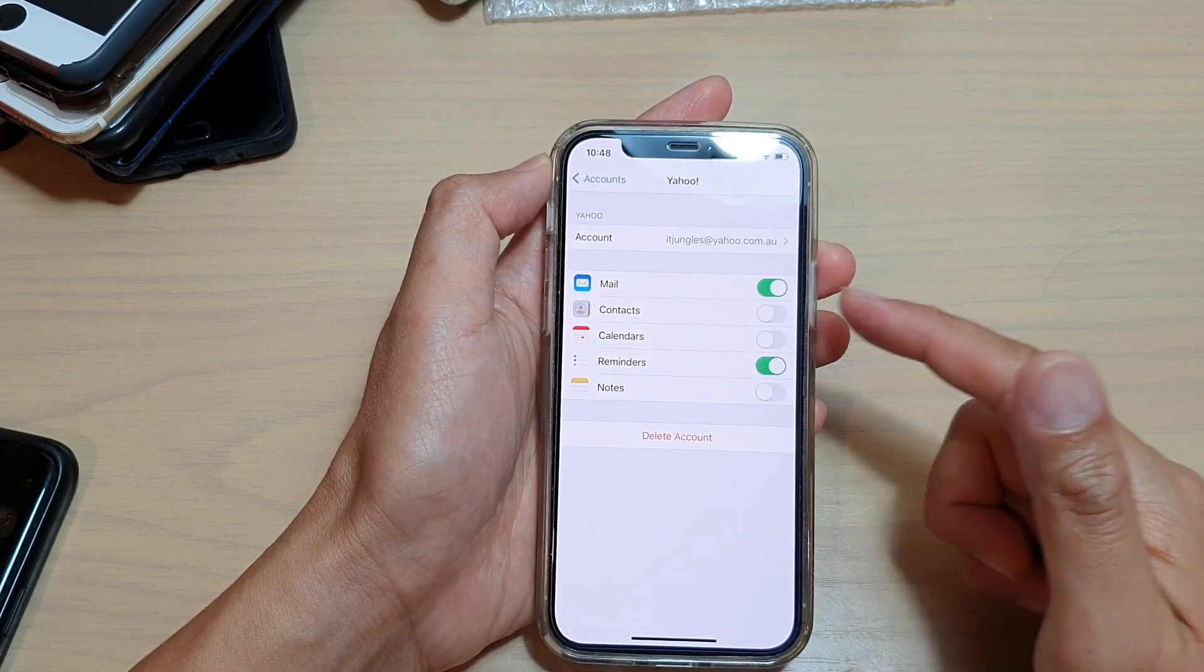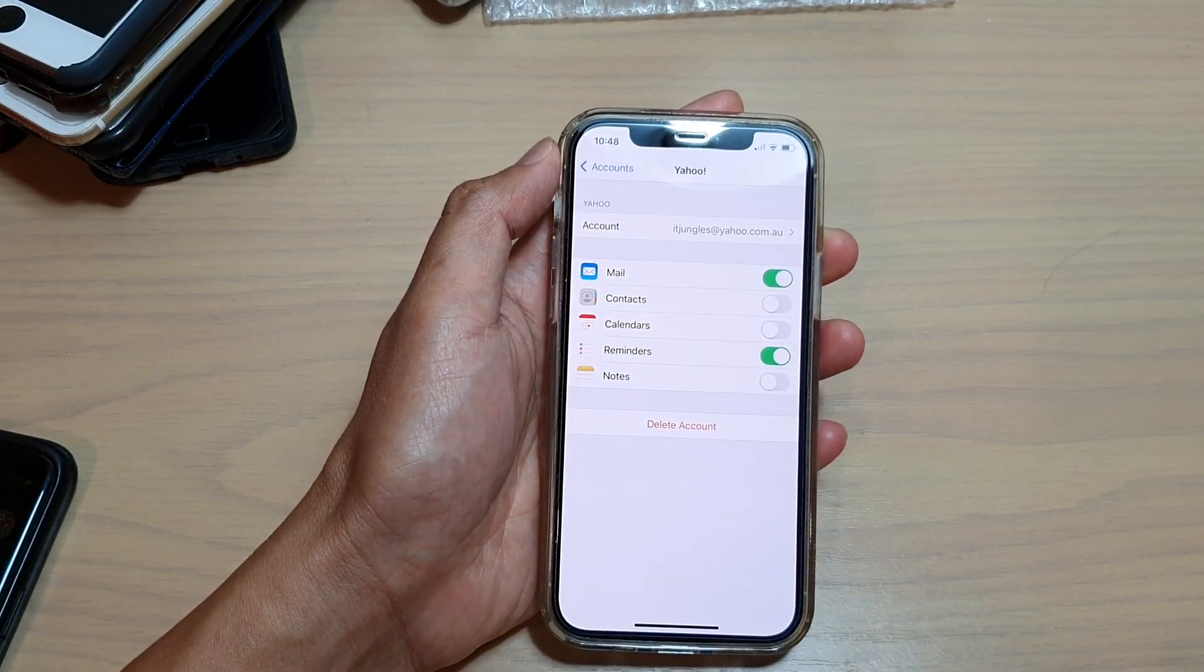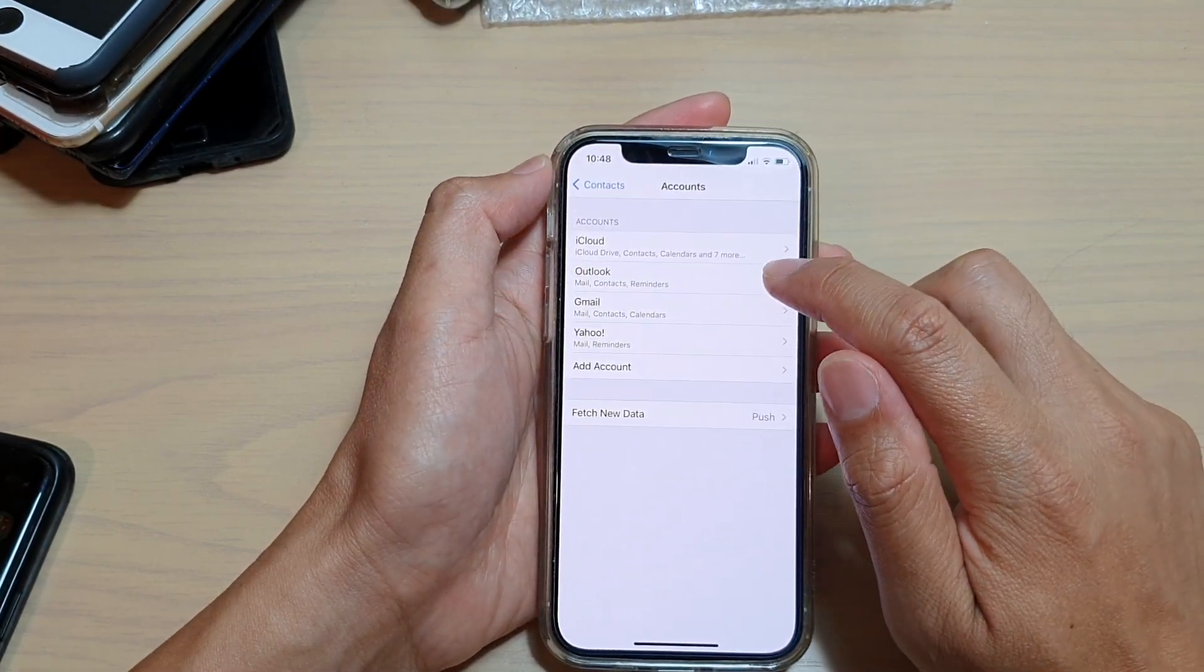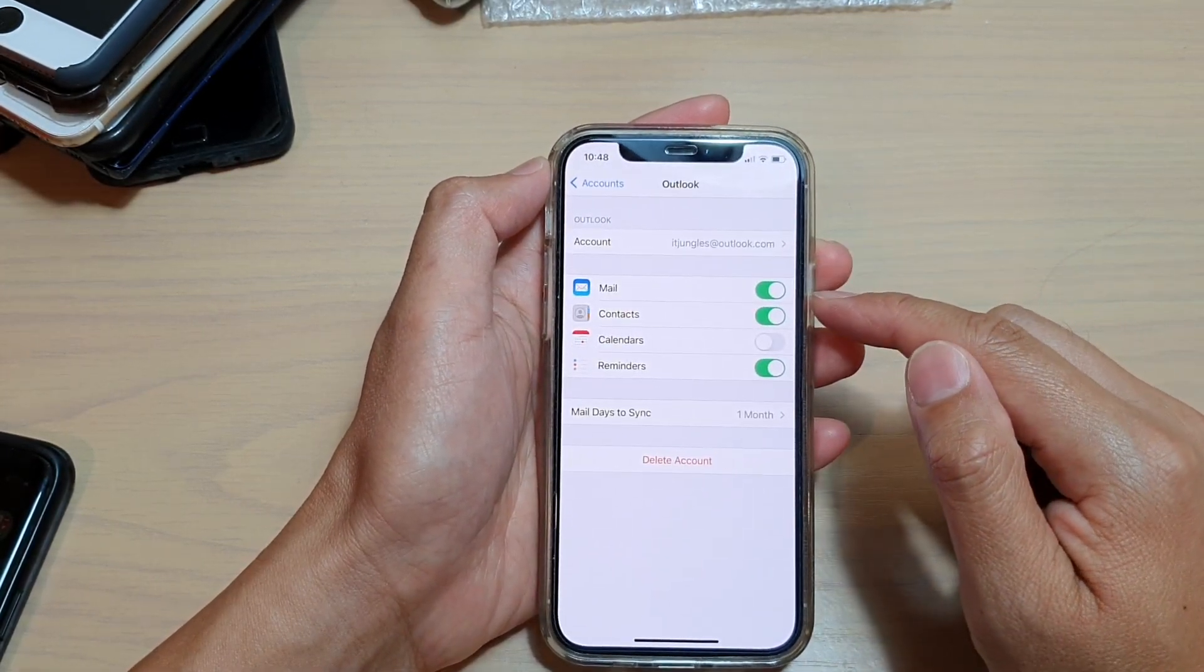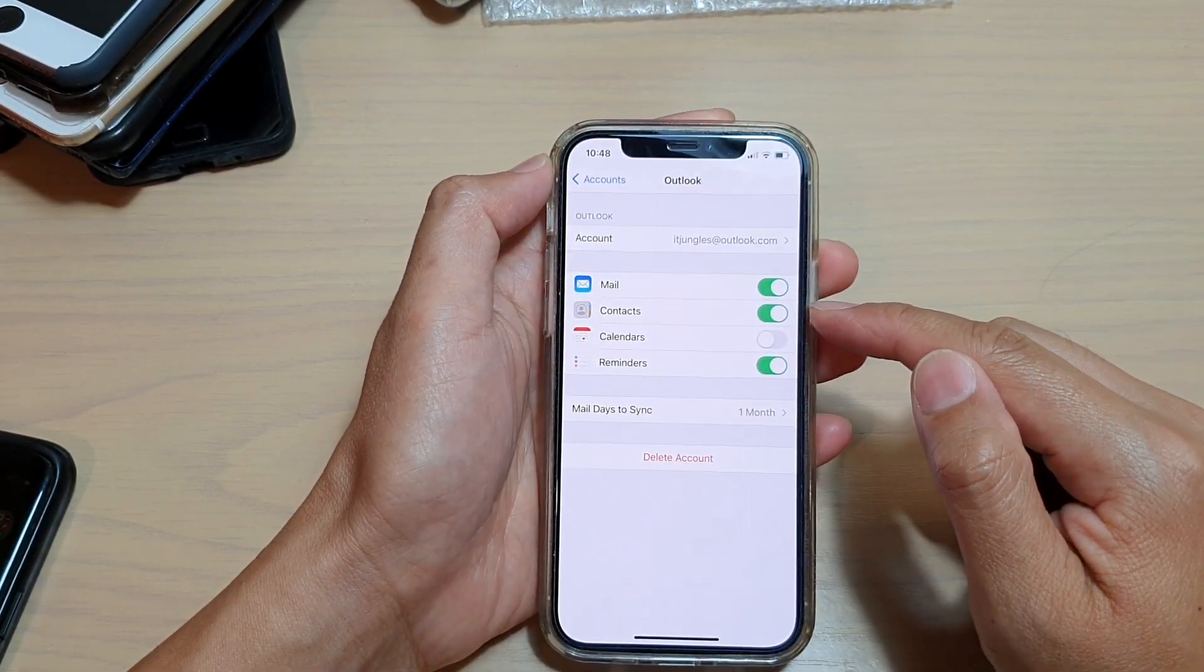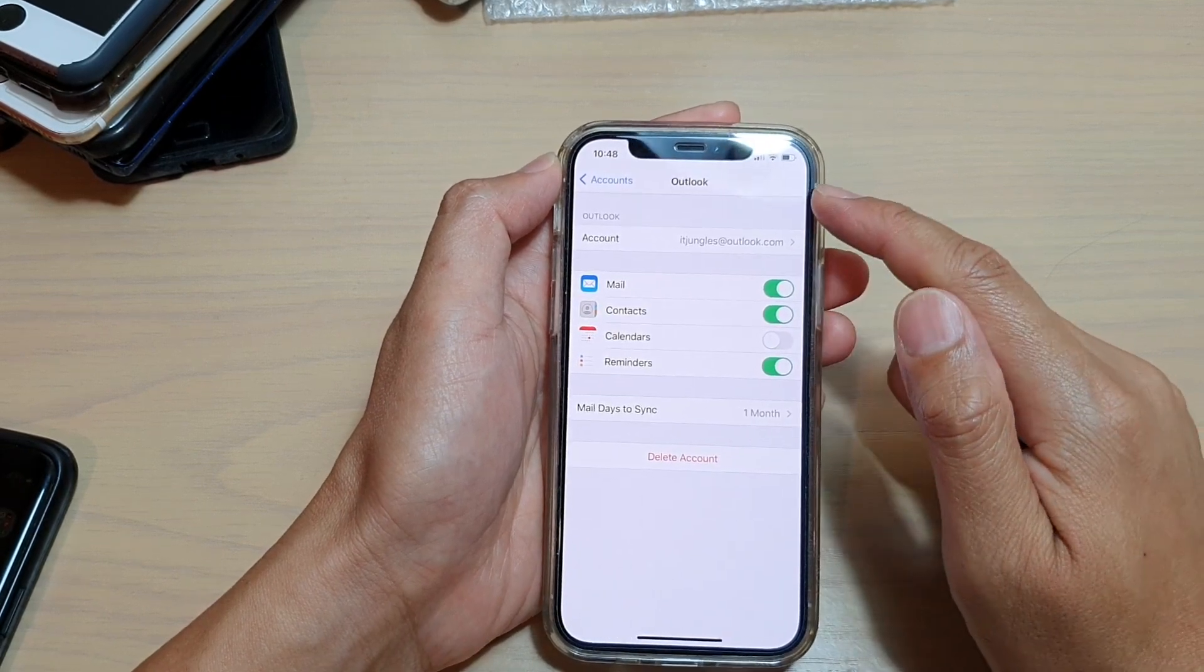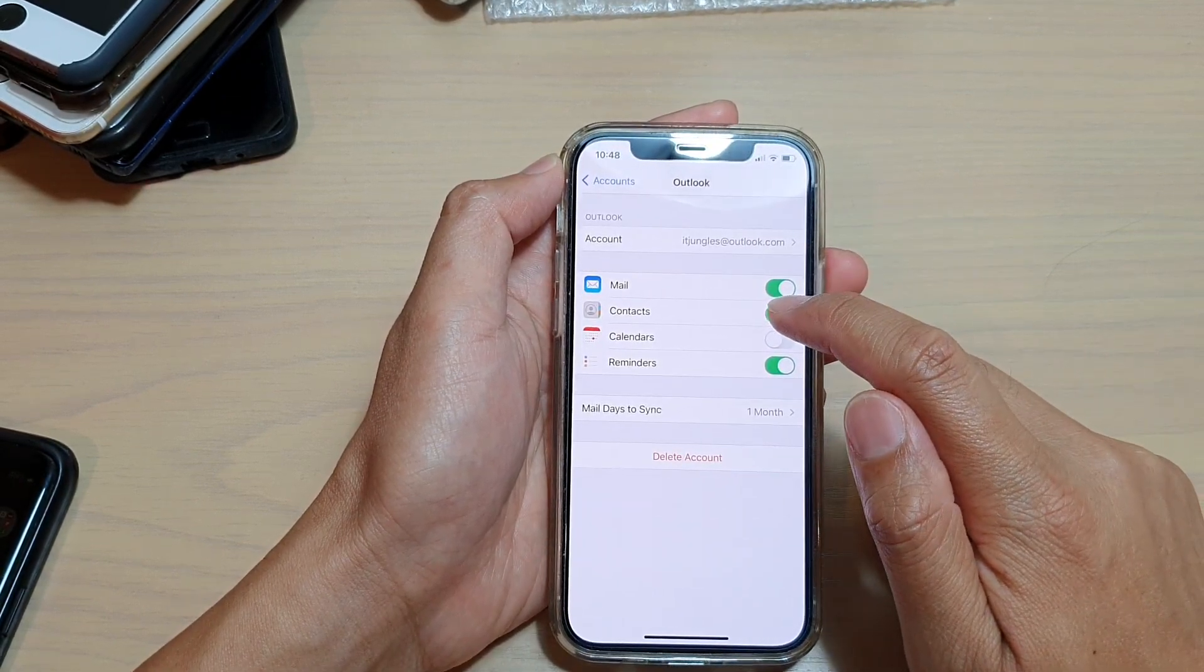You can turn them on or turn them off as you see fit. Let's just say I only want to have my contacts imported from my Outlook account only, so I'm going to leave this option turned on.